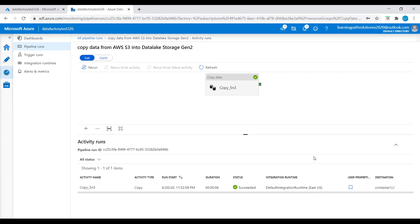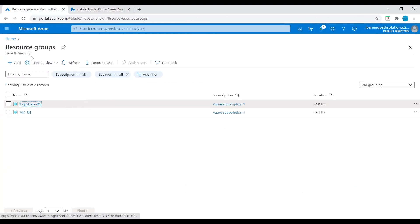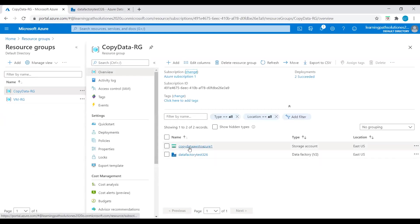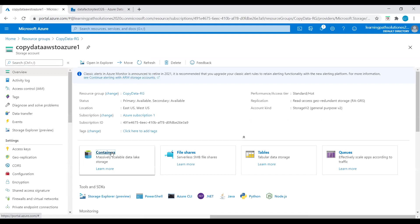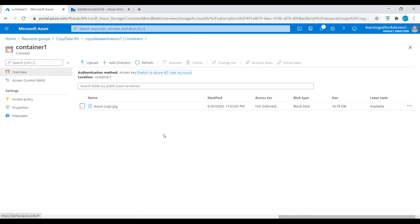I will go back to the Azure storage account to verify the file is available. I'll go to the resource group, go to the storage account, click on the container, and check if we received the file. We did receive the file — the Azure logo JPG file that existed in the Amazon S3 bucket. I just copied this file from S3 bucket into the Azure storage account using Azure Data Factory.